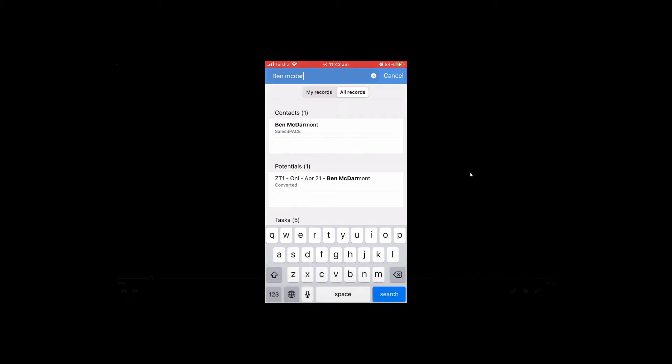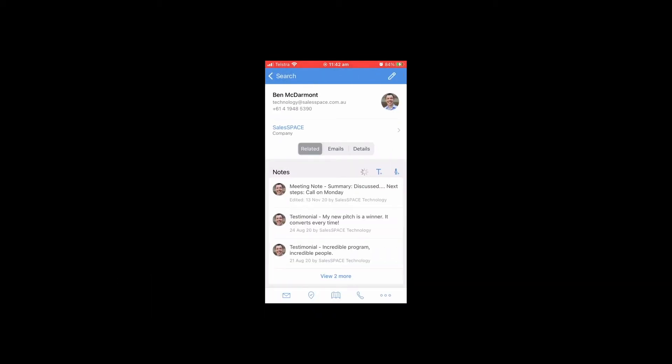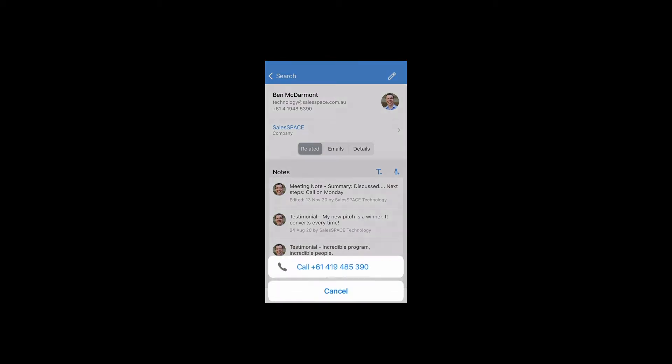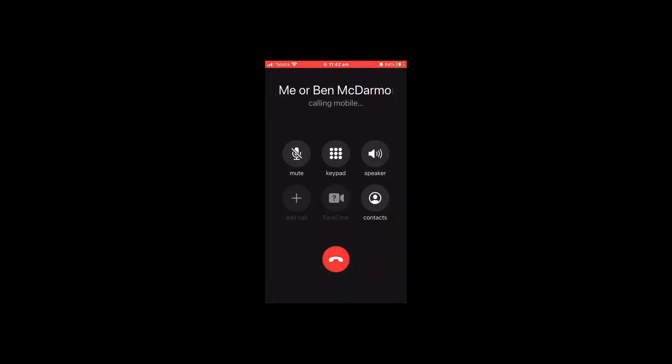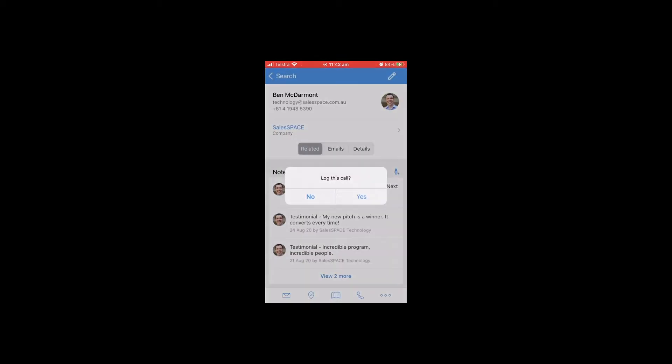First I'll search for the contact, and down the bottom there's a phone icon. I'll click on the phone icon and that'll call the number that I've got in the CRM for this particular contact. Then it opens up the phone app and makes the call.